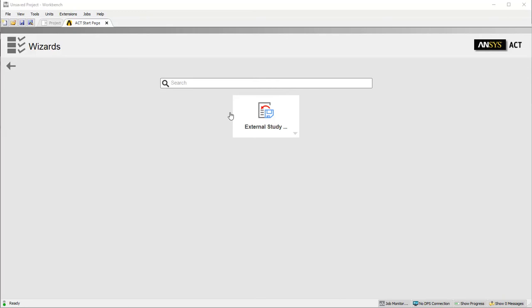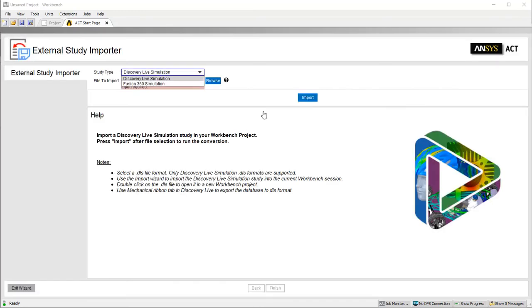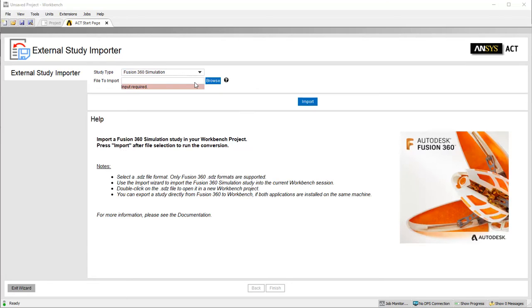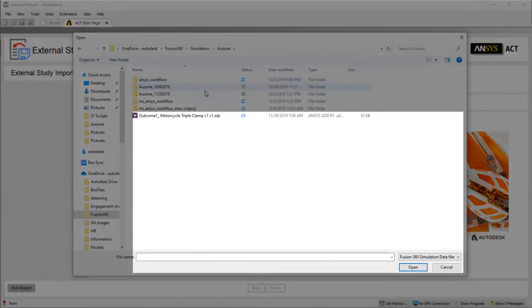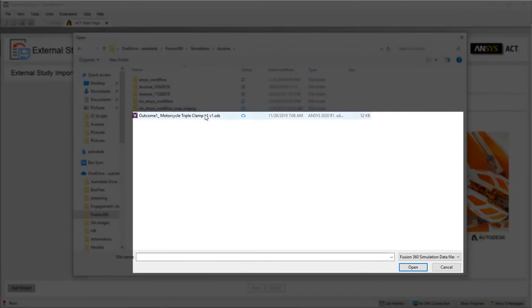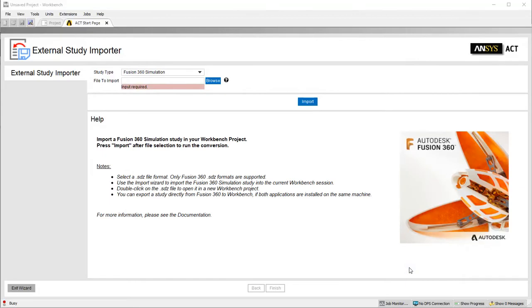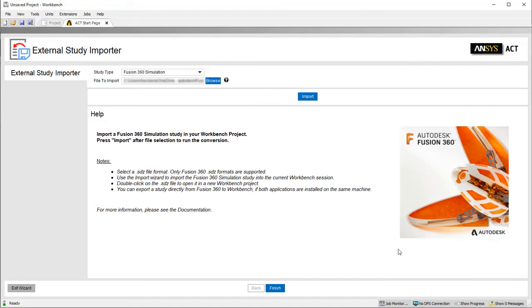Select External Study to run the wizard. Select Fusion 360 Simulation as the study type and browse to the location where the SDZ file is saved. Then click Import to run the conversion.